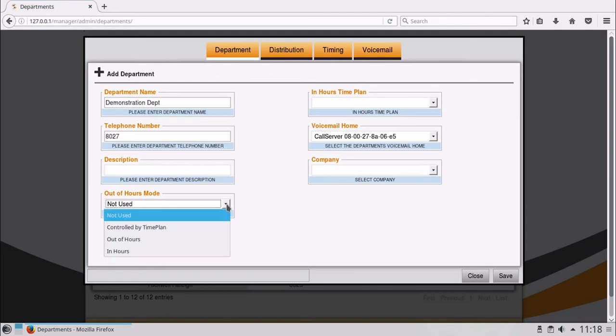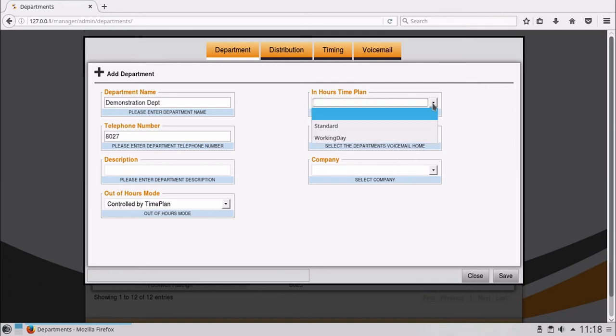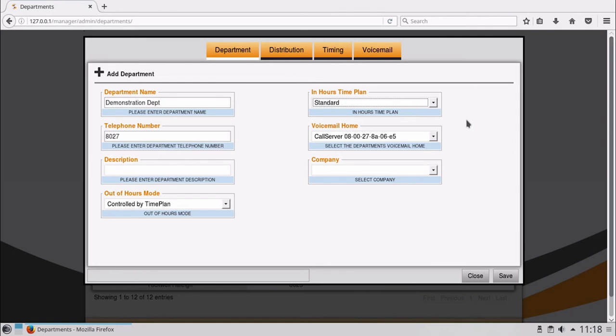Select Out of Hours mode, for example times, therefore allowing the department to follow its in or out of hours routing plan based upon the time of day. Select the time plan, in this instance we will choose the standard time plan, however you can add others. Note, adding time plans can be configured under the Plans tab on the home page.